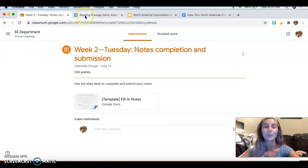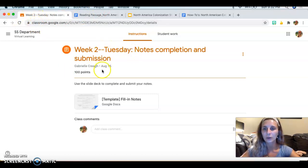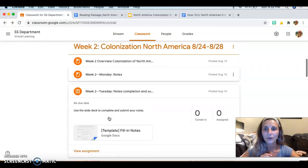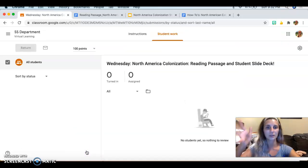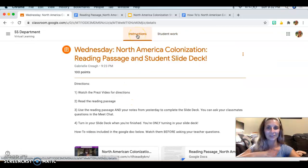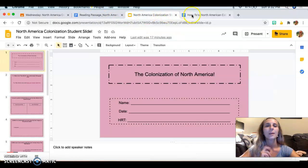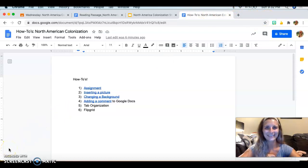You would also have your Google Meet tab open in the background — I don't have that up right now since I'm not running Google Meet, but you would definitely want that up. So again: Classroom first, go to your Wednesday assignment, make sure you click View Assignment so you see the whole thing — reading passage, your slide deck, the how-to's, and maybe your notes from Tuesday. Stay organized!